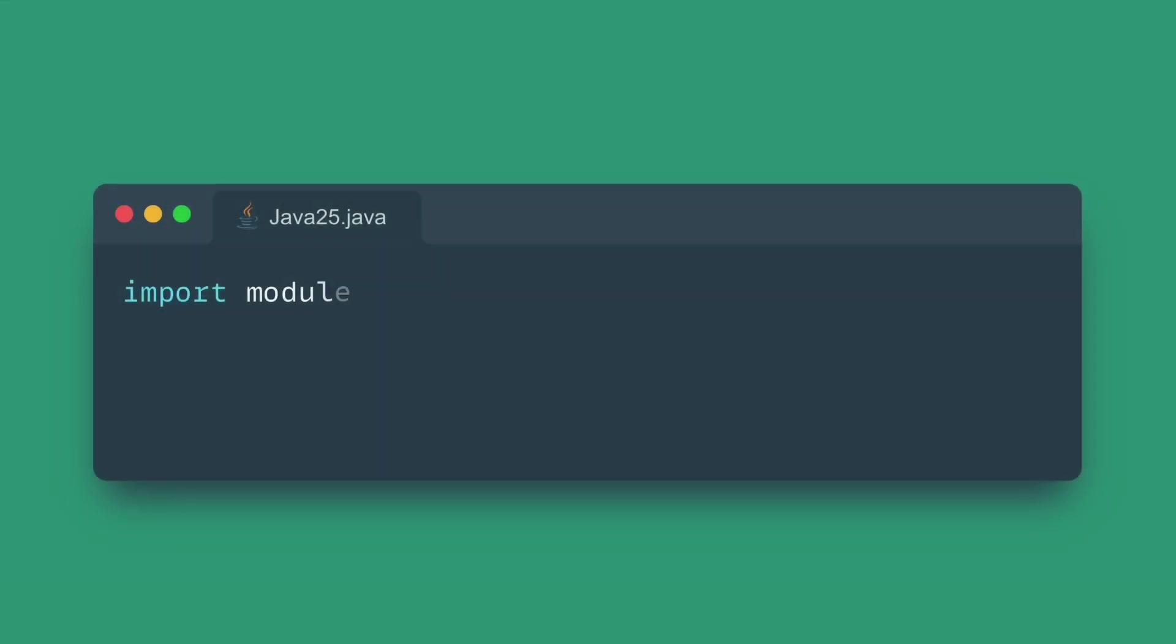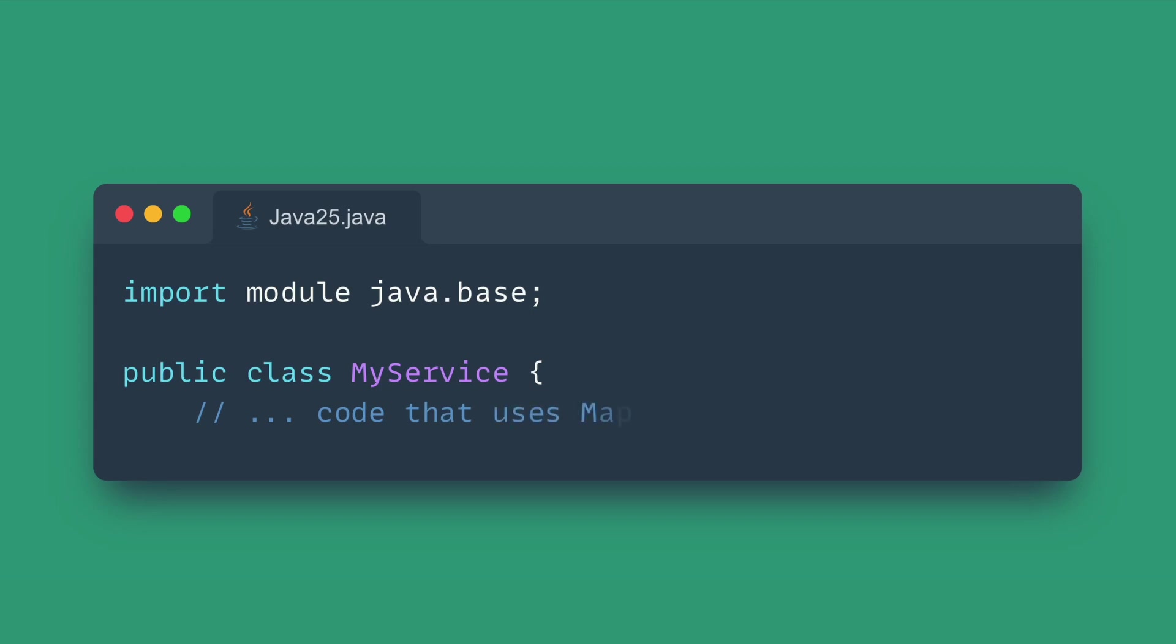You can now import all the exported packages from an entire module using a single, clear import module declaration. This dramatically reduces boilerplate, especially when prototyping or writing utility code that uses many parts of a large, well-defined module.